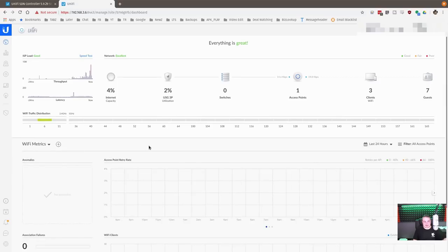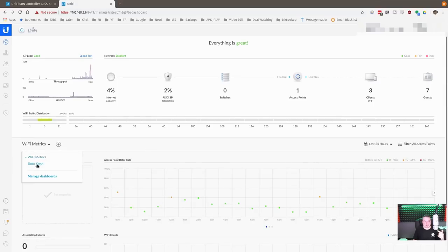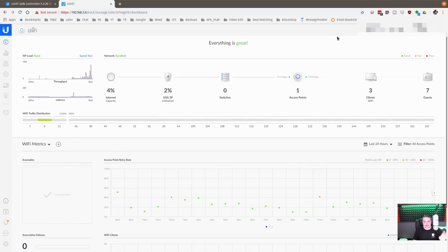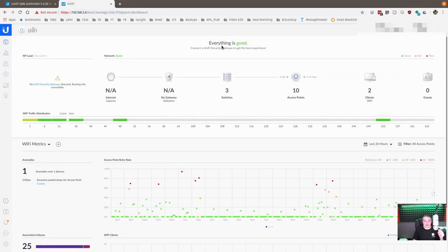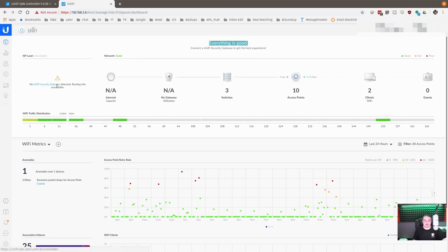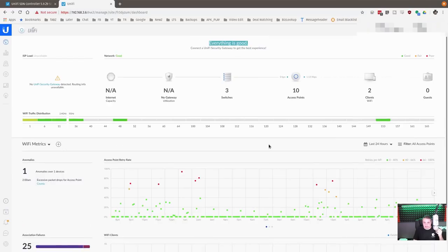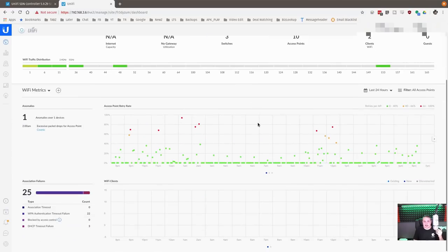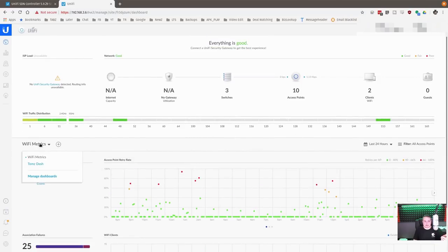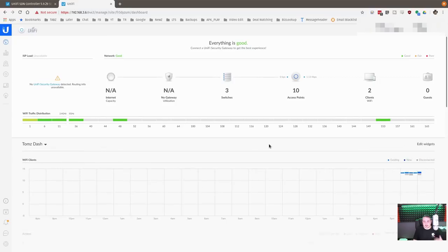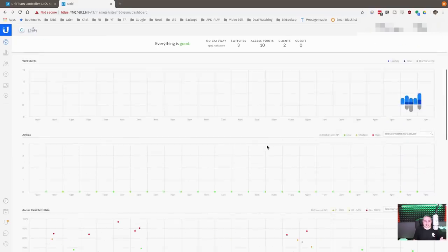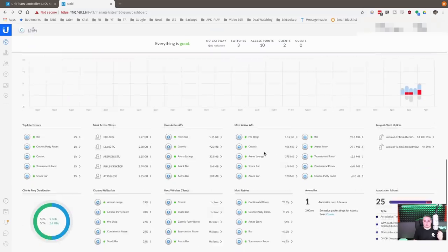Let's talk about the new dashboard and things like that. So you have this new customizable dashboard that you can create your own. I have my Tom's dash and I have the Wi-Fi metrics, which is the default. And let's look at a more exciting site that has a lot more things going on on it. Now, the first thing you may have noticed is when we switched to this site, everything is good, but not great.